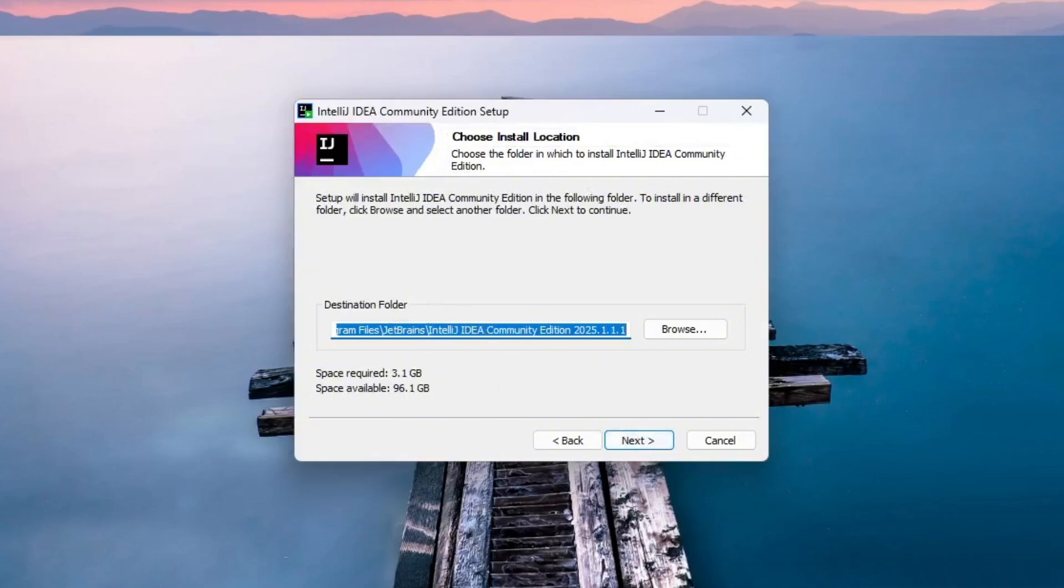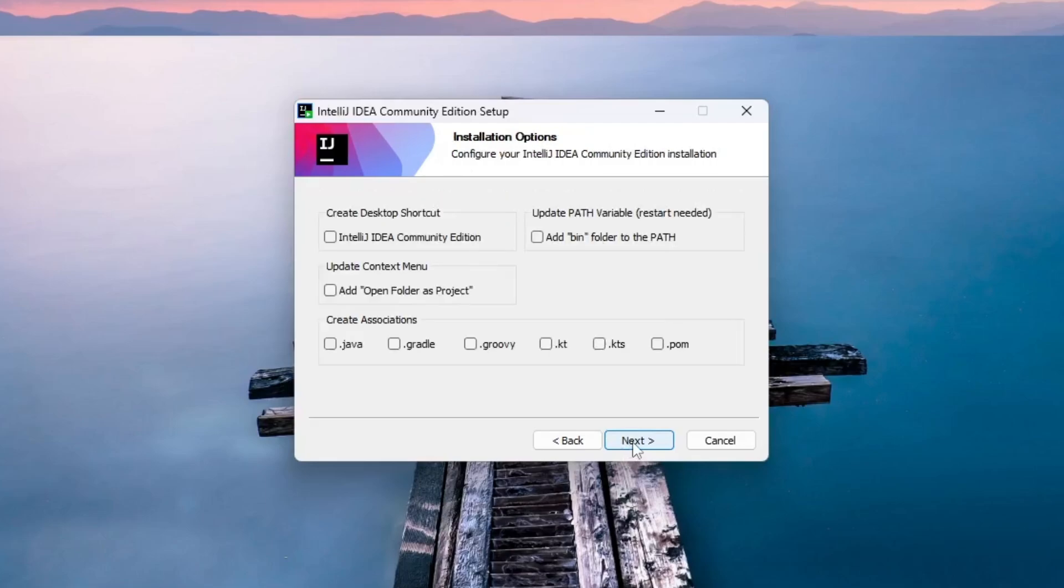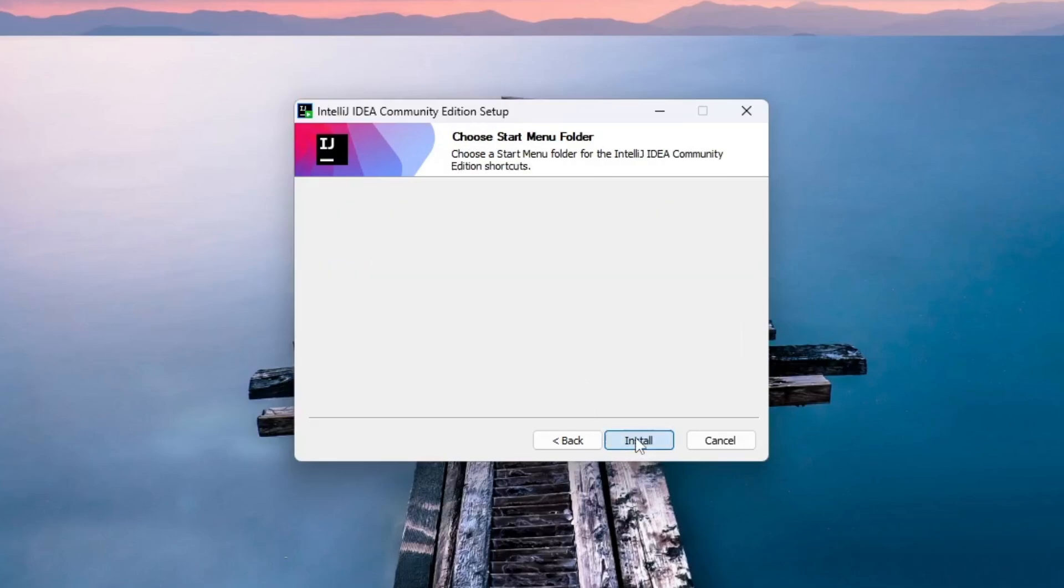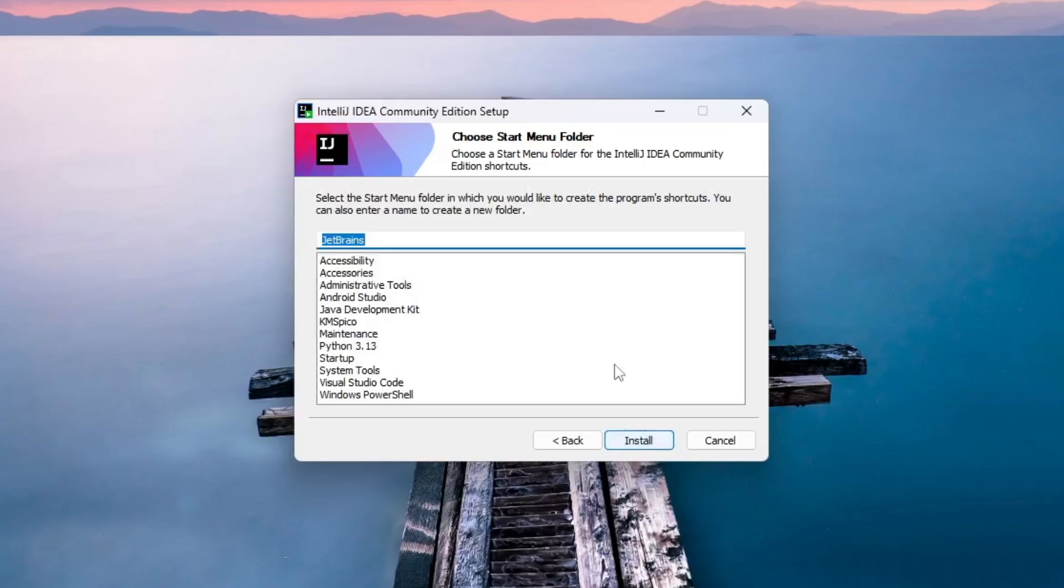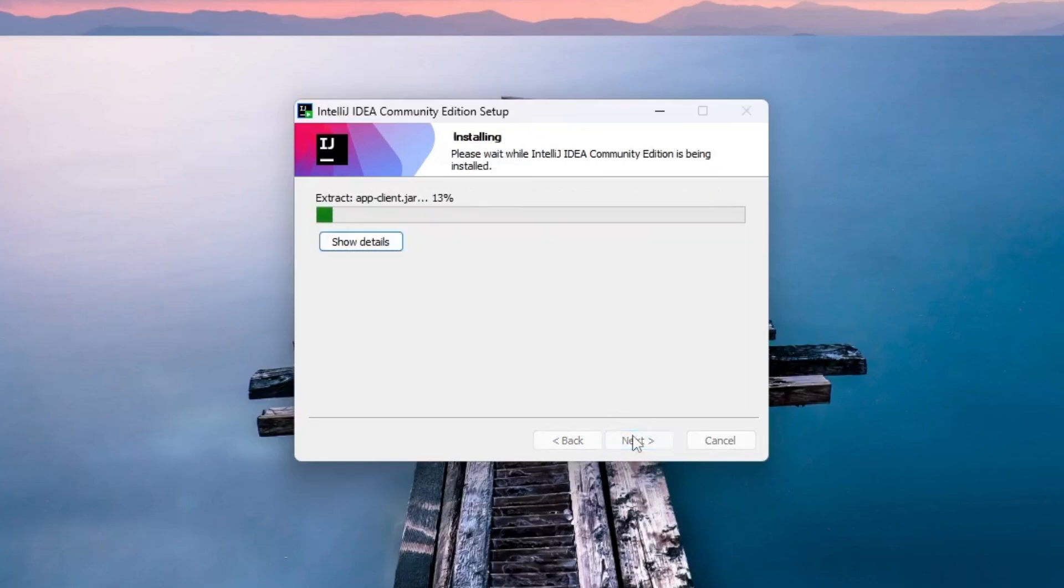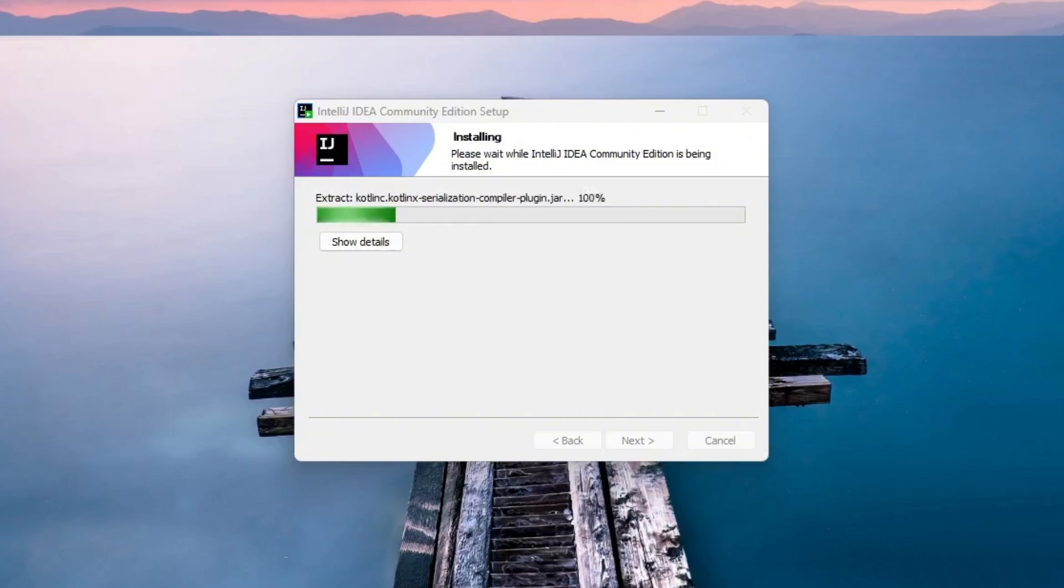IntelliJ IDEA will be installed in the default location, usually under Program Files. Keep the default path and click Next. On the next screen, check the box to create a desktop shortcut and leave the rest of the options as they are. Click Next, then click Install to begin the installation. The setup will now install IntelliJ IDEA and create a shortcut on your desktop.